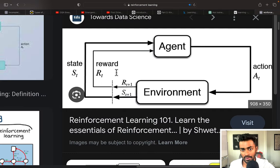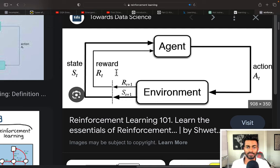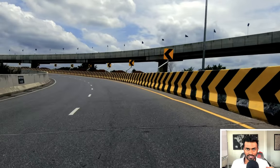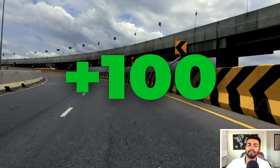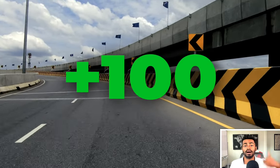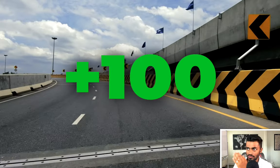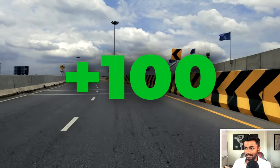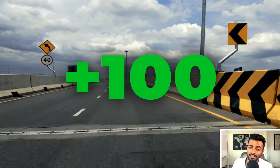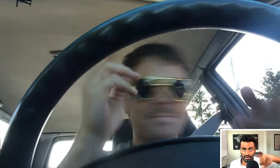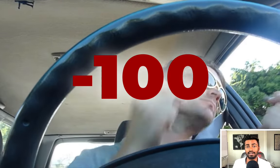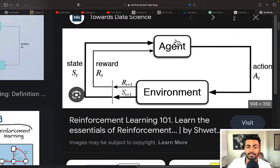A reward is an immediate gratification or punishment received by the agent on performing some action. If the agent is driving and decides to turn left, it will get a positive reward if it turns left onto another road without hitting any pedestrian or going on the sidewalk. Whereas it would receive a negative reward if it hits a pedestrian, crosses a stop sign, runs a red light, or performs other traffic violations. This influences how the agent behaves next.